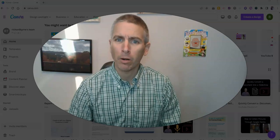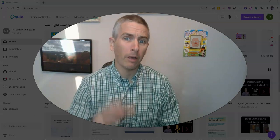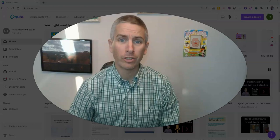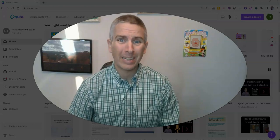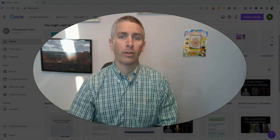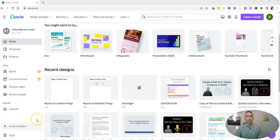Hi, I'm Richard Byrne. In this video, I'm going to show you my five favorite features of Canva documents, the new document creation tool from Canva.